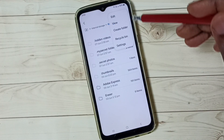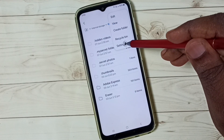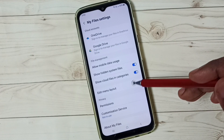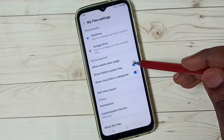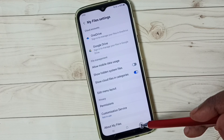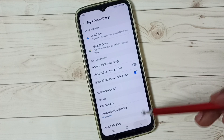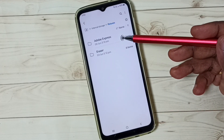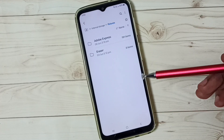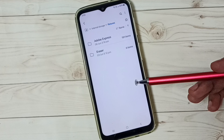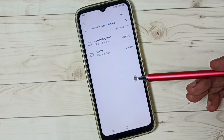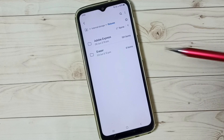Later, if you want to hide them again, tap on the three dots, go to Settings, then disable the option and tap done. Go back — now they are not visible again. I hope you enjoyed this video.